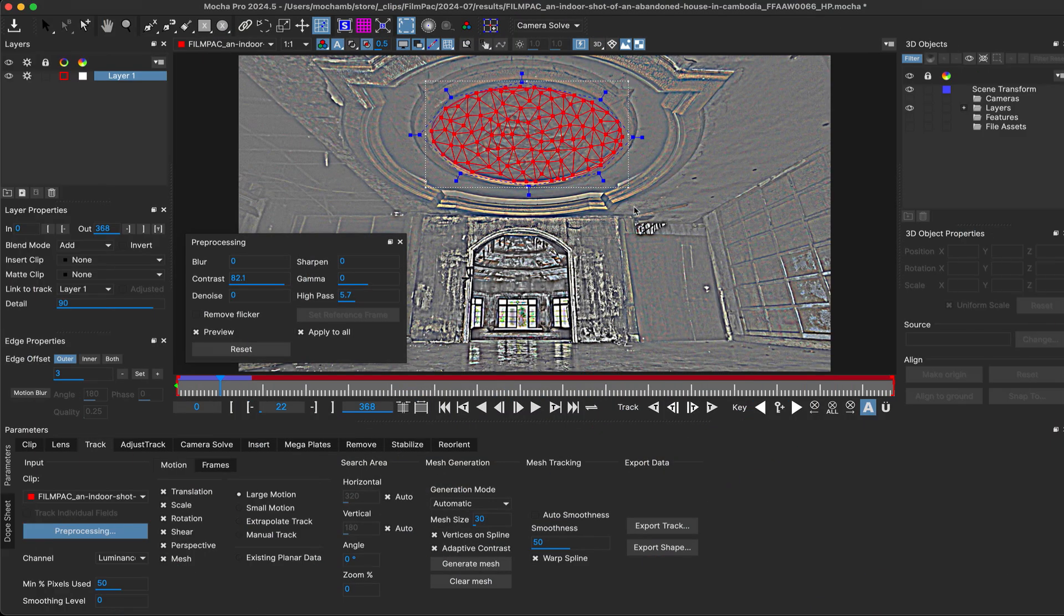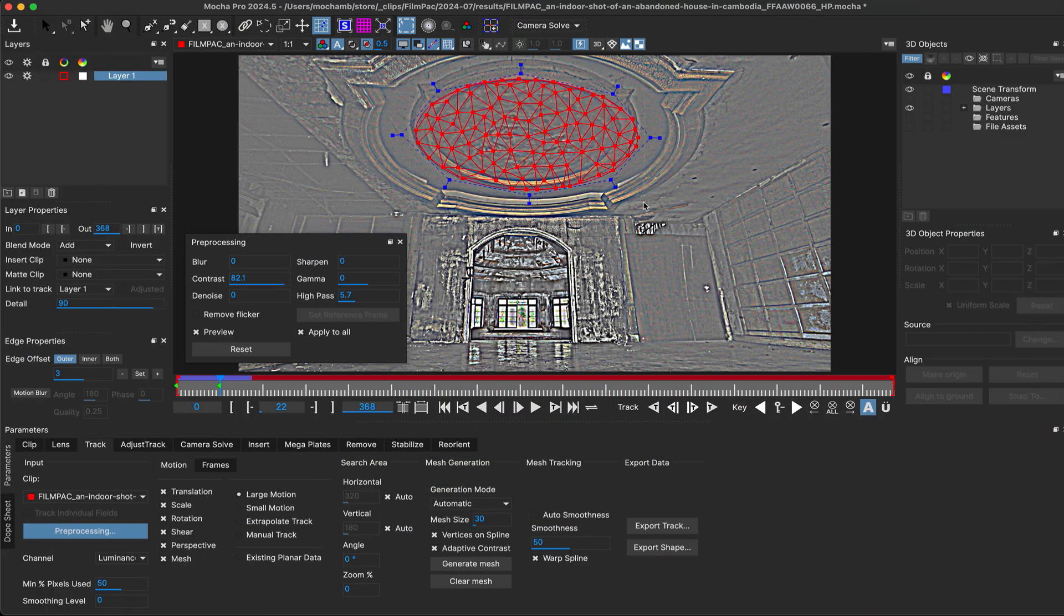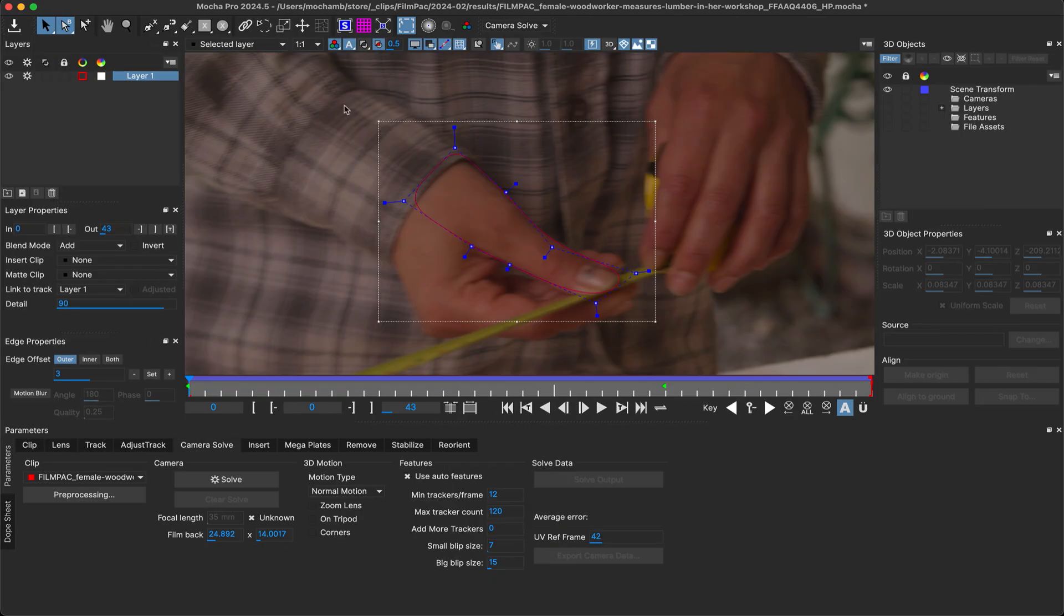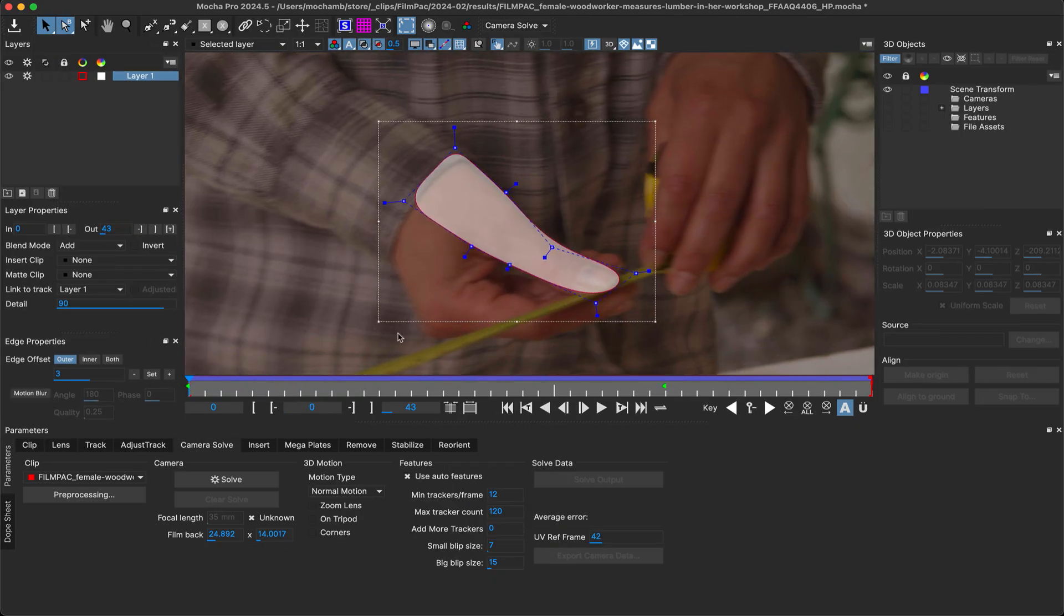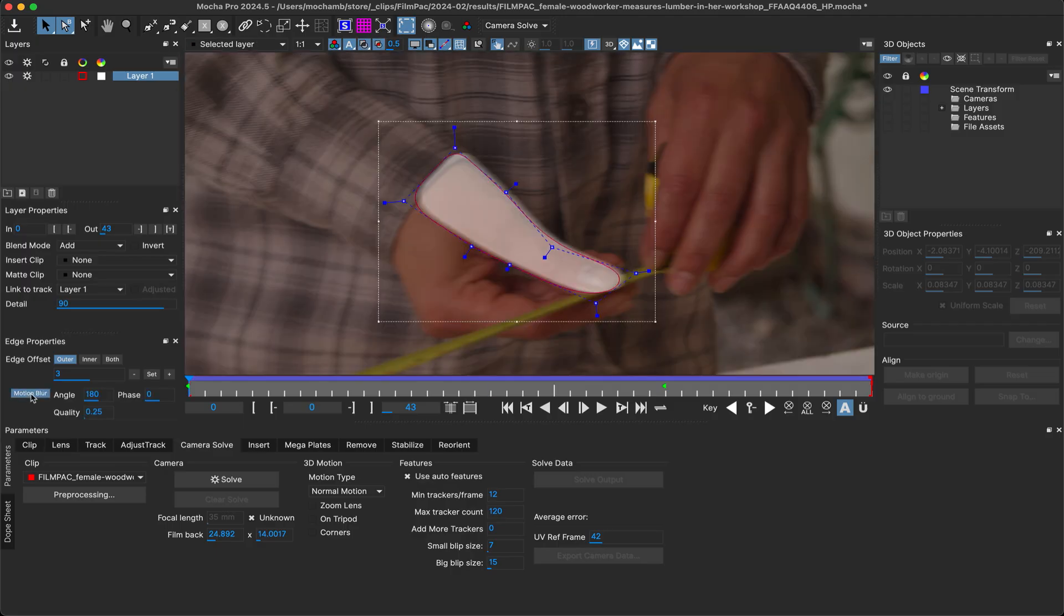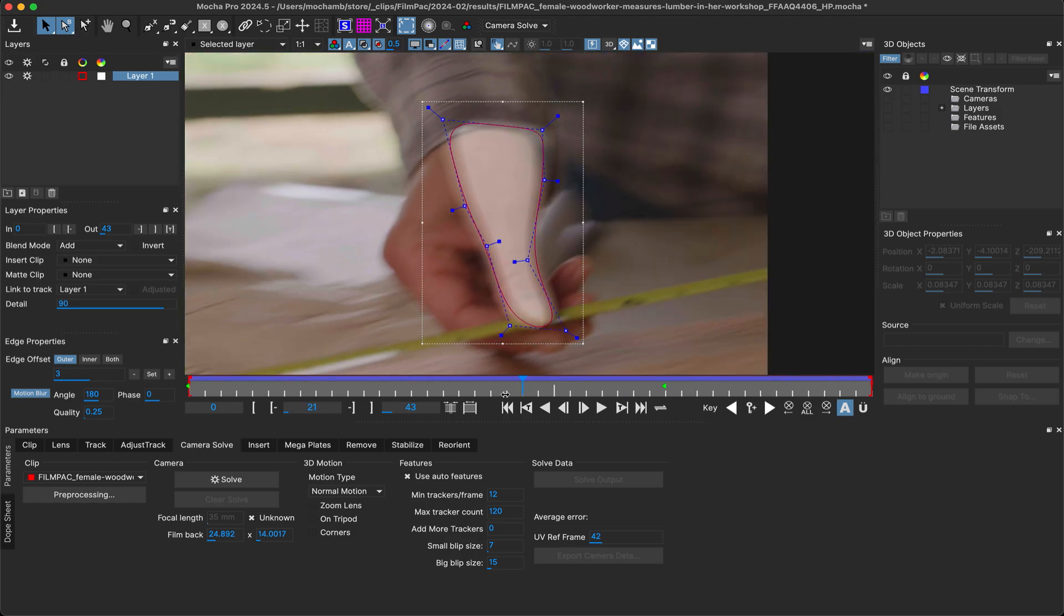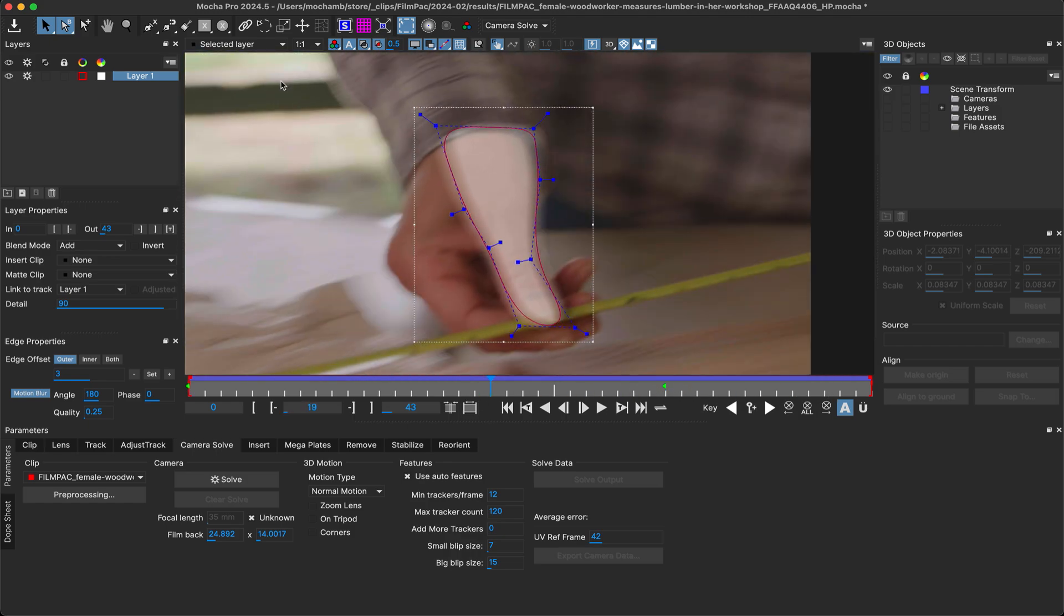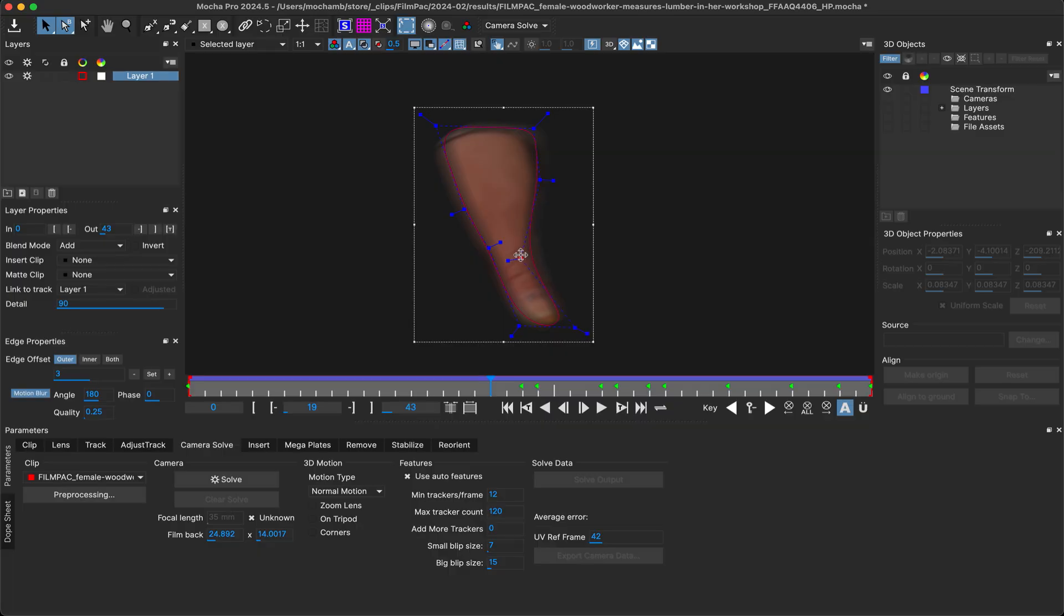On the tracking and roto side of Mocha we've added a bunch of new tools and exports to make life a bit easier. First up, when rotoing edges with motion blur, previously you had to look at the actual matte render to check out the extent of the blur. In Mocha Pro 2024.5 you can now preview an optimized version of the motion blur directly on top of your usual matte preview. This makes it much easier to see where your edges are and adjust accordingly.